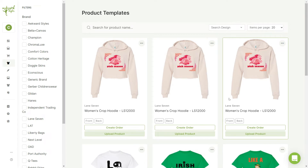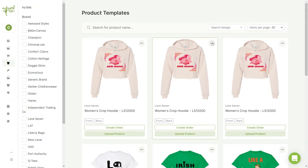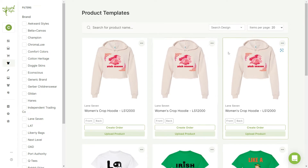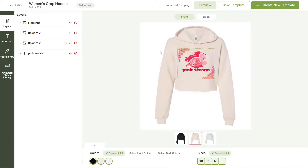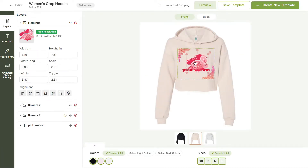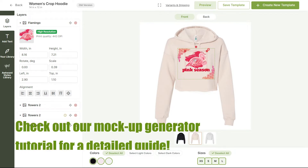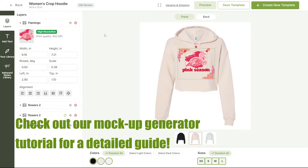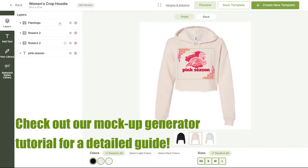Now let's click on the three dots to edit one of them. You'll be taken to the mockup generator, where you can go back and edit your design size, upload more layers, or edit your product variants.